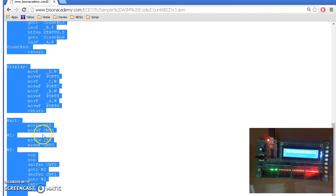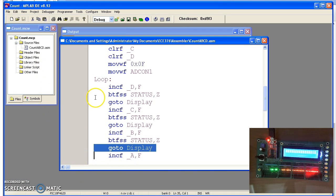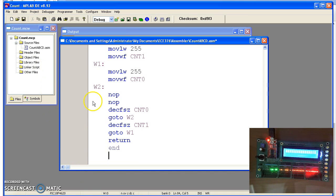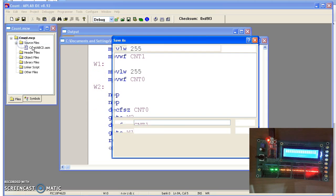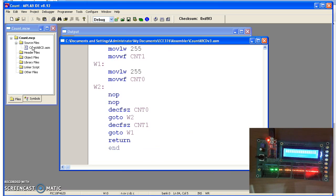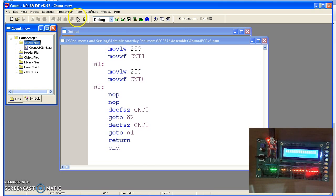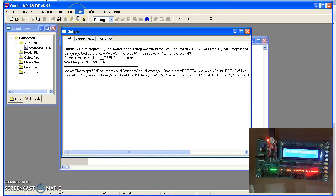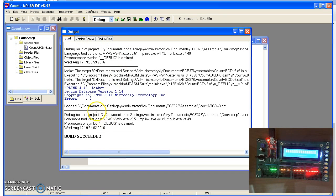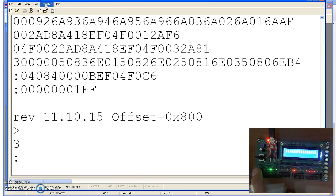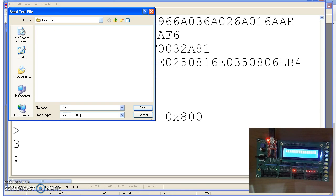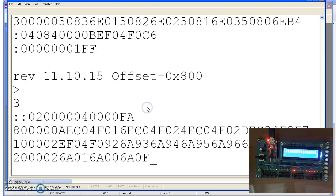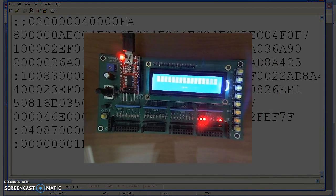Copying that over here, and saving it as ABCD version 3. Delete this guy. Add ABCD version 3. Compile. This is a longer program. Download it. Send text file. Counting it as ABCD version 3. Now if you notice, this is the same program as before, but it's counting much, much slower.